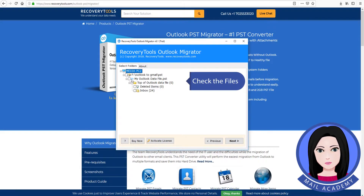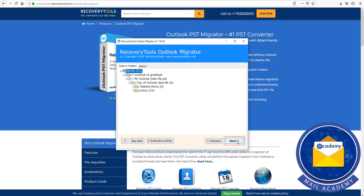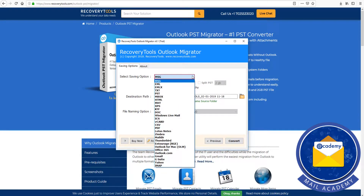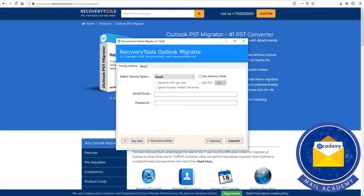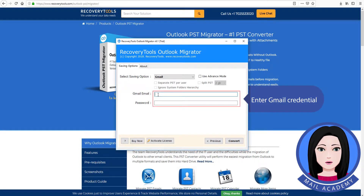Check the file. Click on Gmail, then enter your Gmail credentials.